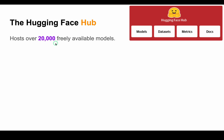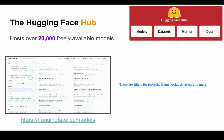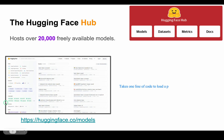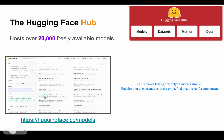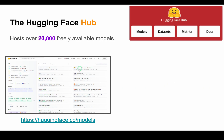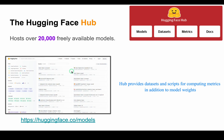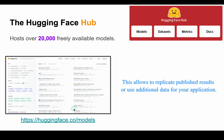The Hugging Face Hub hosts over 20,000 freely available models. In order to navigate the Hub and locate interesting candidates quickly, there are different filters for projects, frameworks, datasets, and many more. The pipelines have shown us that it only takes one line of code to load a promising model into your program, making it simple to test a variety of models and concentrate on domain-specific components. The Hub also provides datasets and scripts for computing metrics in addition to model weights, allowing you to replicate published results or use additional data for your application.